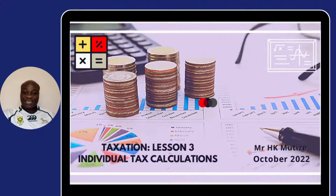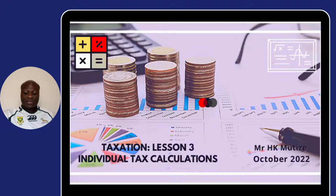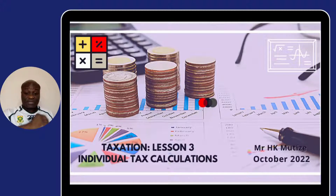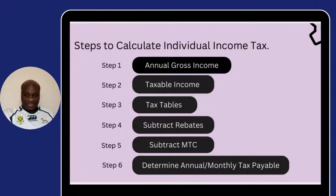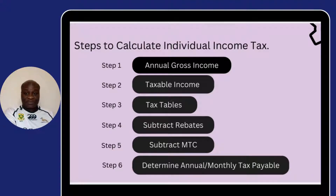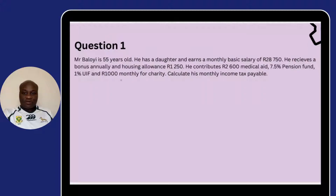Today we are looking at individual tax calculations. In our previous video I explained the process in detail — if you have not watched that video, please look for the tutorial for the individual tax calculation. These are the steps that we follow when calculating individual tax. Notice step number four and number five — those are discounts given by the government to make the tax burden you are supposed to pay become lighter.